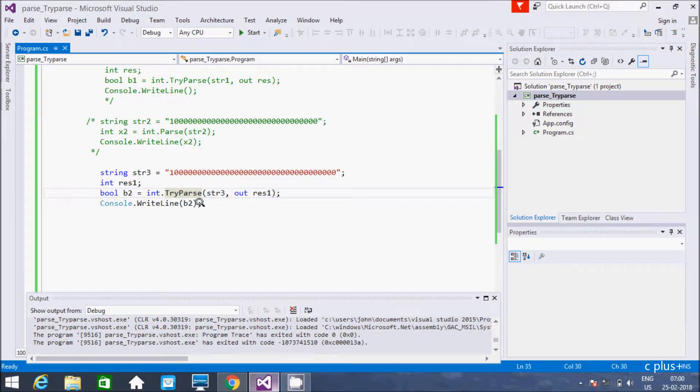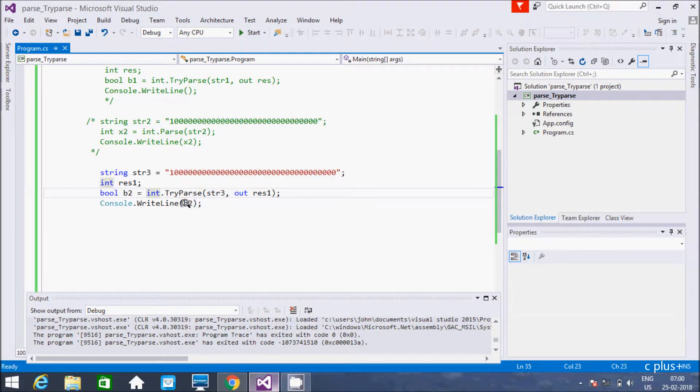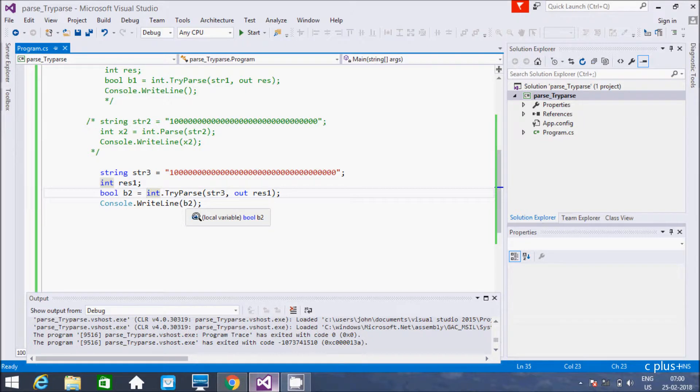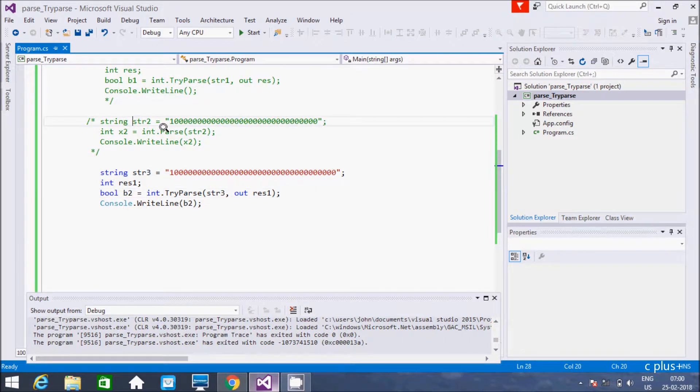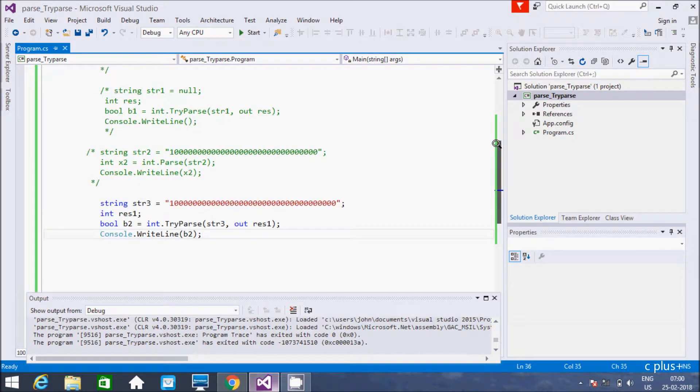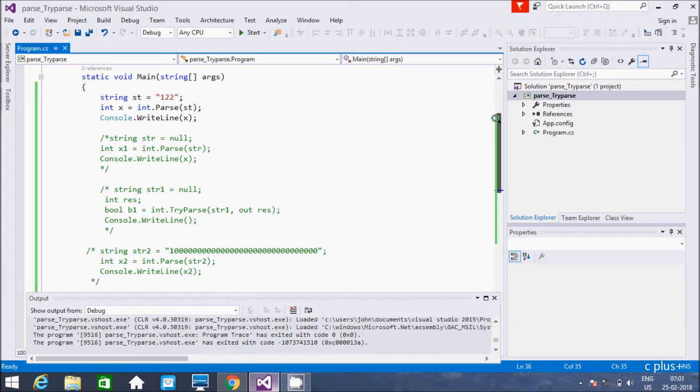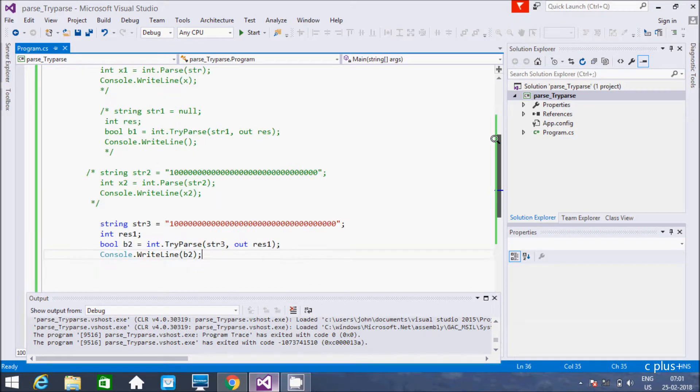So this is the best practice to use TryParse method. If you know something, if you feel like exception will come, so if you are going to use large program, so there you should not use this kind of thing. So in this video I discussed about three important differences with examples by using int.Parse method and int.TryParse method.